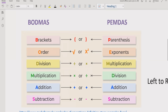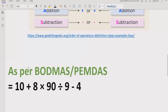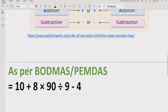Now let's move to the expression which is given: 10 plus 8 multiplied by 90 divided by 9 minus 4. Using the BODMAS or PEMDAS rule, we first check for parentheses or brackets — our expression does not contain any. We then check for exponents — there are none either. So we move forward to division and multiplication.